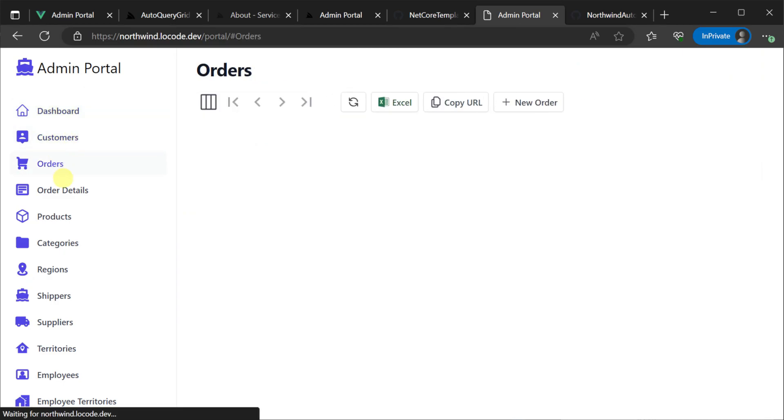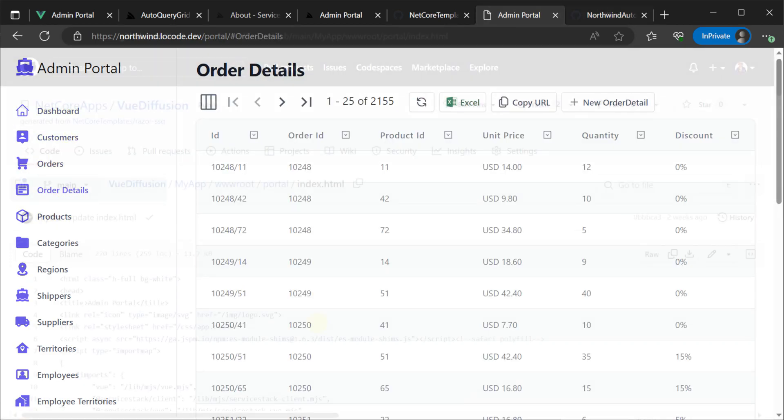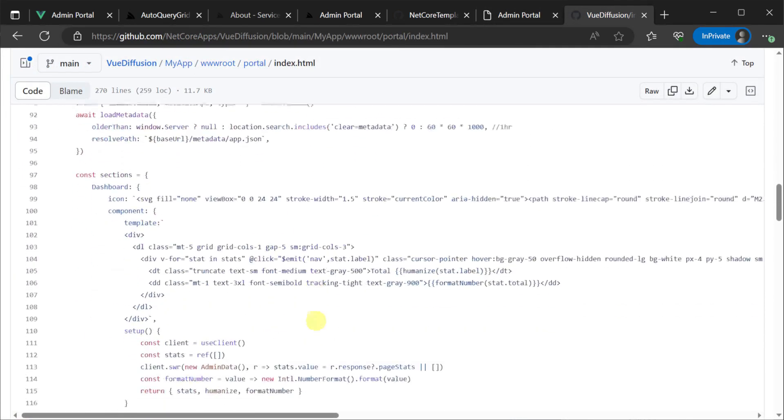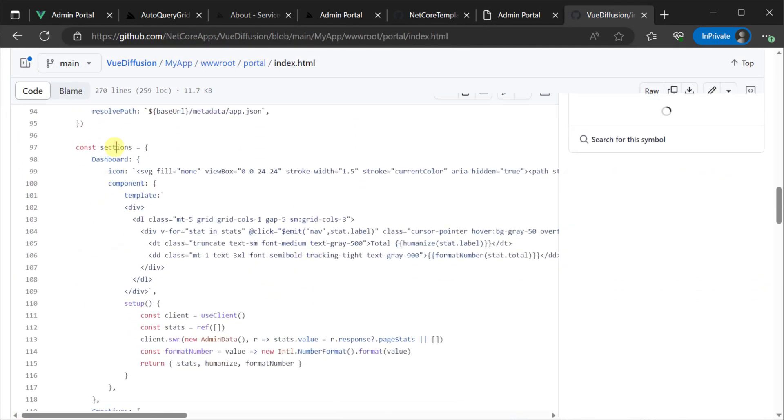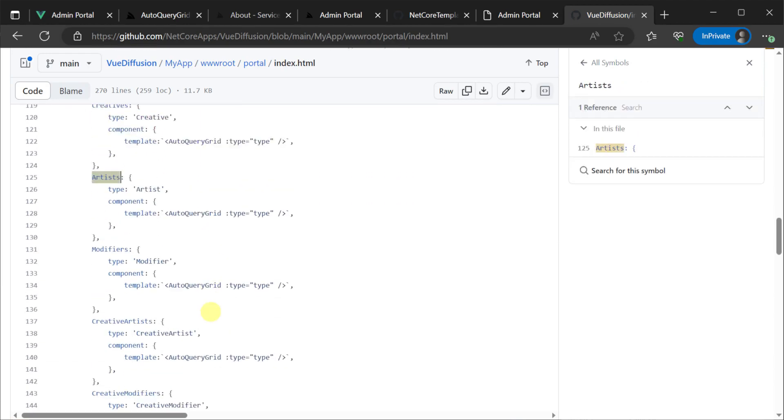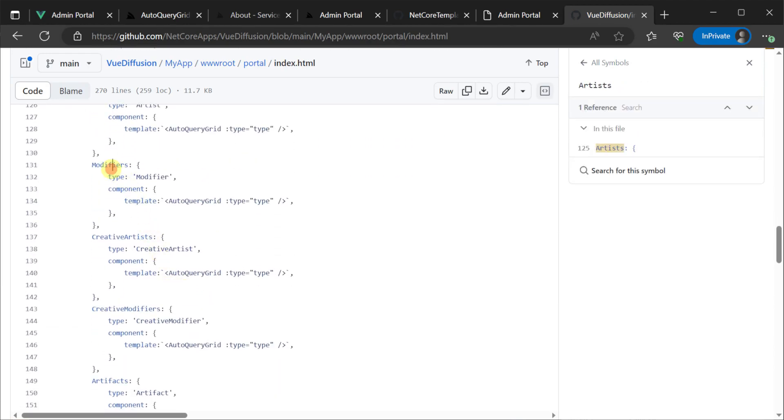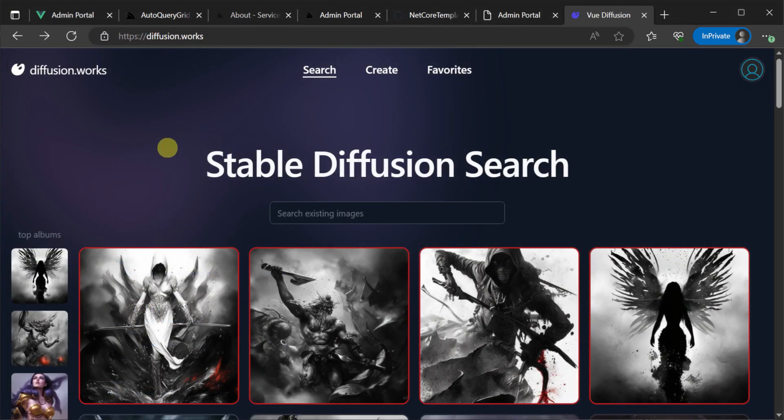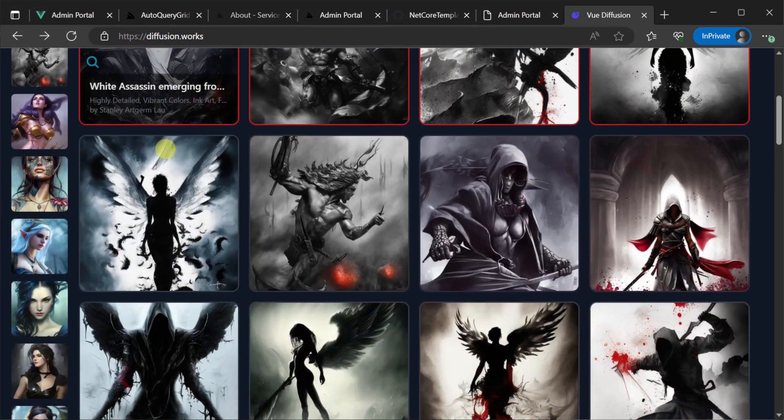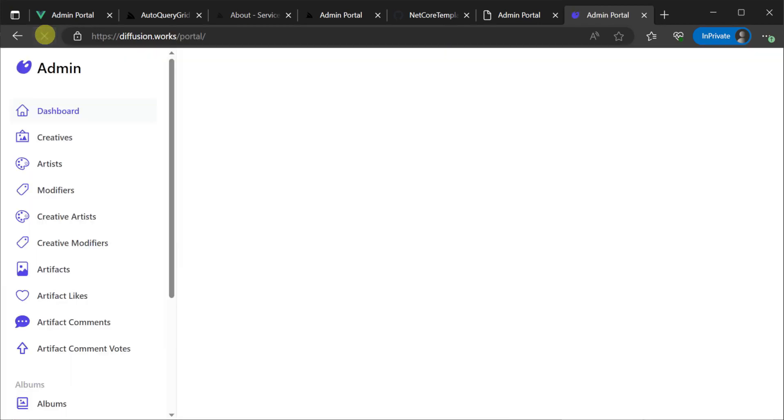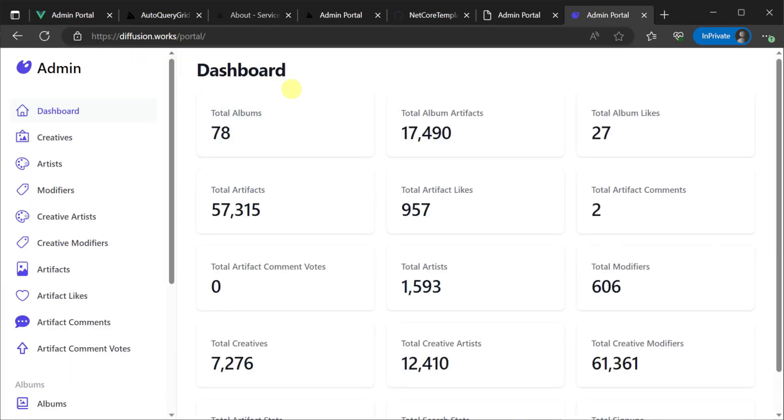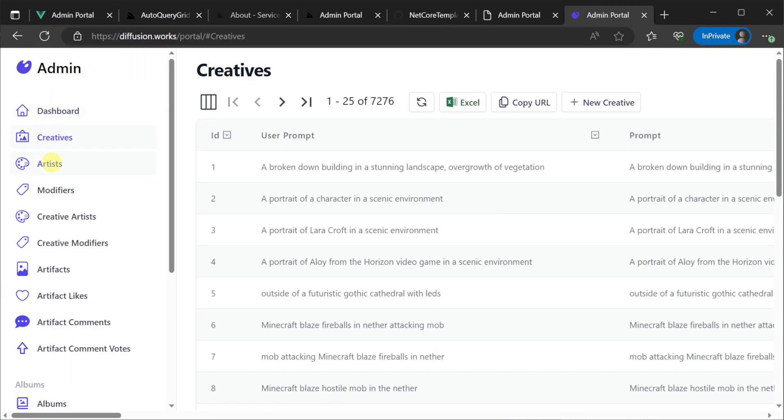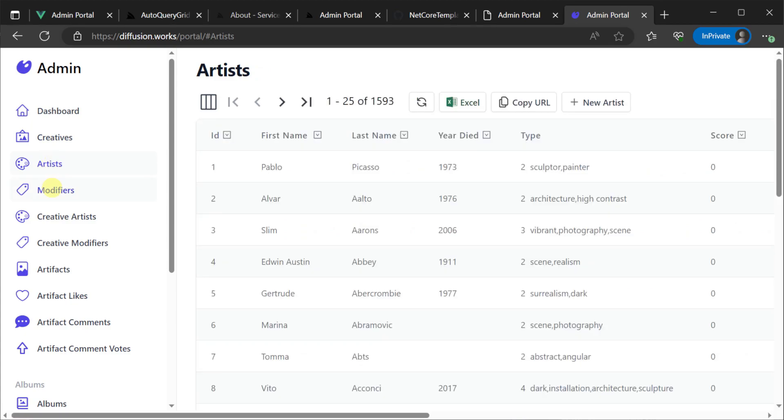Here at Service Stack we also use this approach to build a whole new admin UI for our viewport of the Blazor Diffusion application that we called Vue Diffusion. This application also uses Service Stack view components and produces a fast statically generated site for a whole new UI on the Blazor Diffusion API.